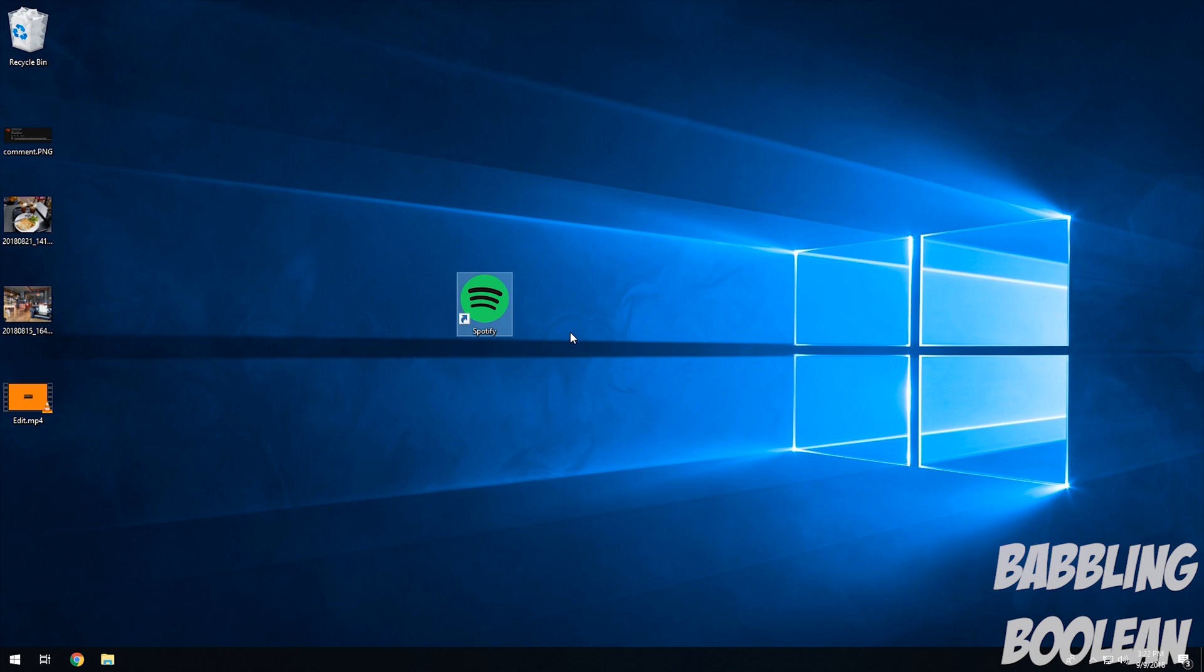Hey welcome guys, in this video I'm going to teach you how to run an old program to work with Windows 10, even if it's not compatible with Windows 10.